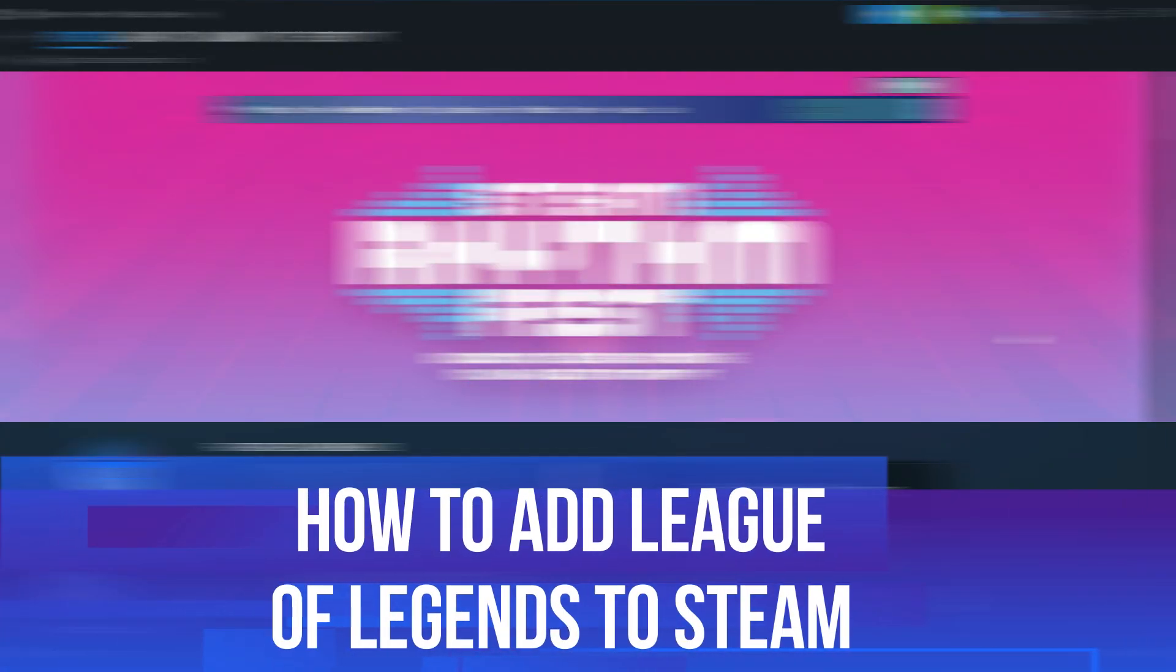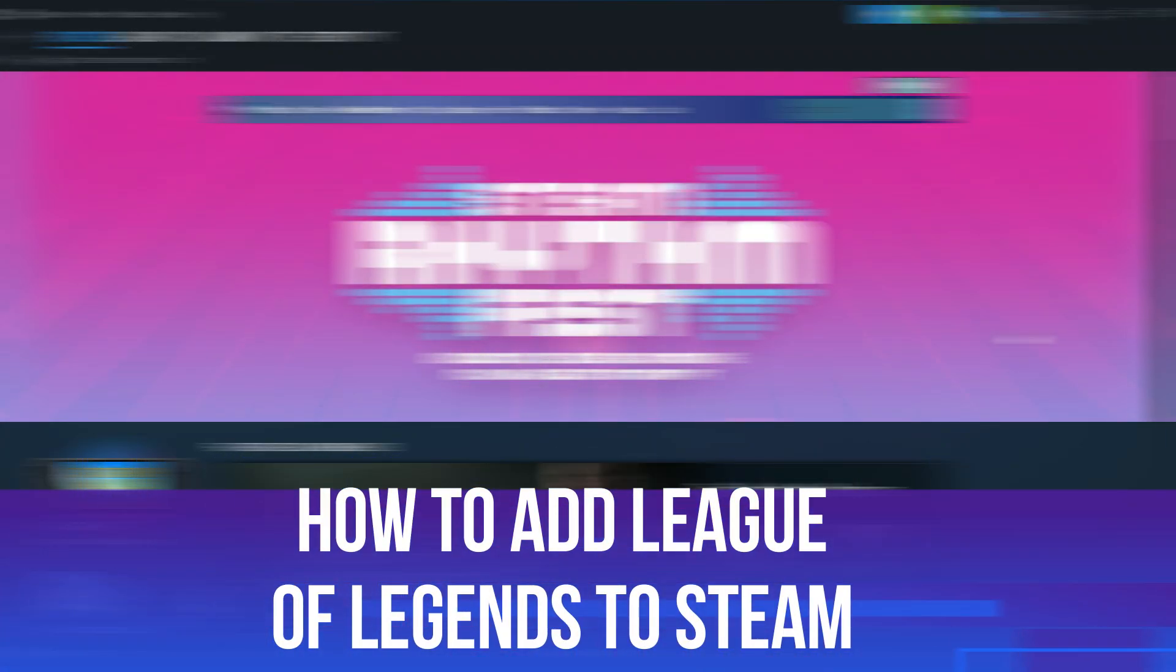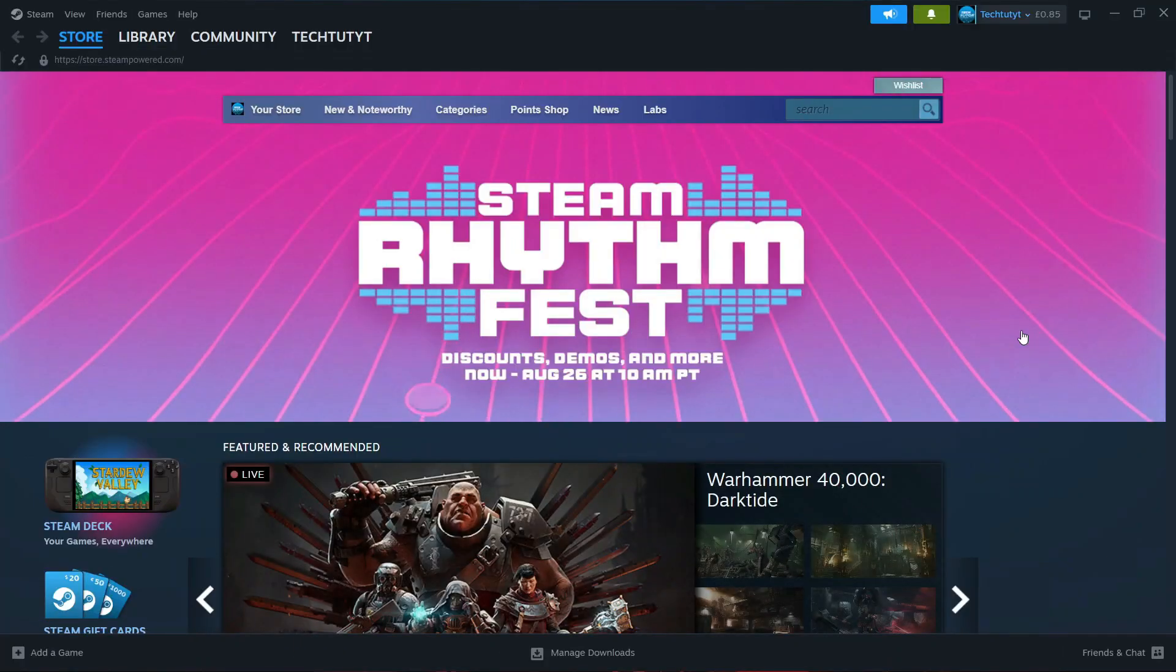In this video I will show you how to add League of Legends to Steam, so let's jump straight into it.